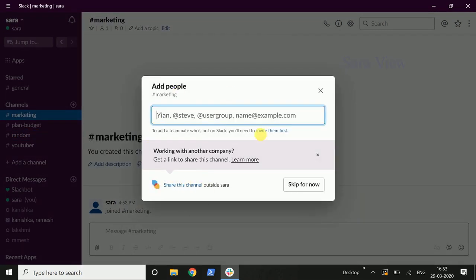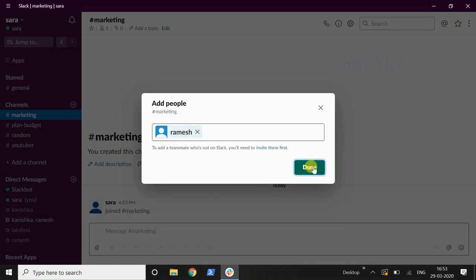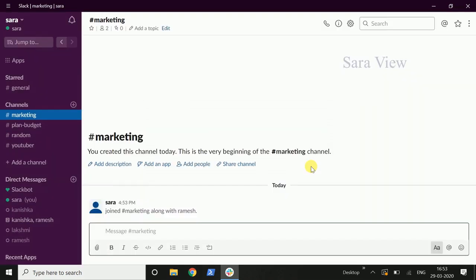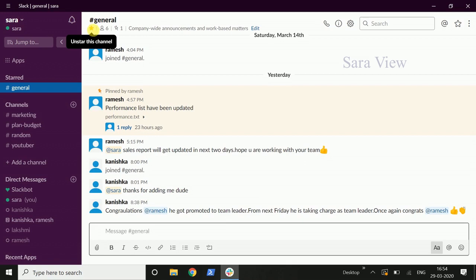We need to add members. If you look at marketing, you add members — for example, Ramesh. We need to add members to create the channel. Here are 6 members.